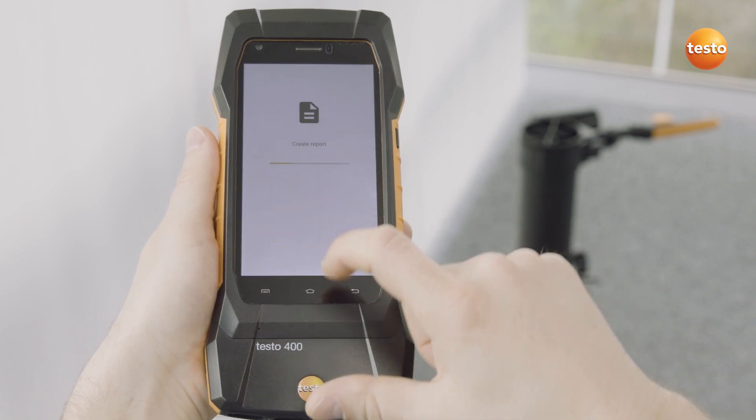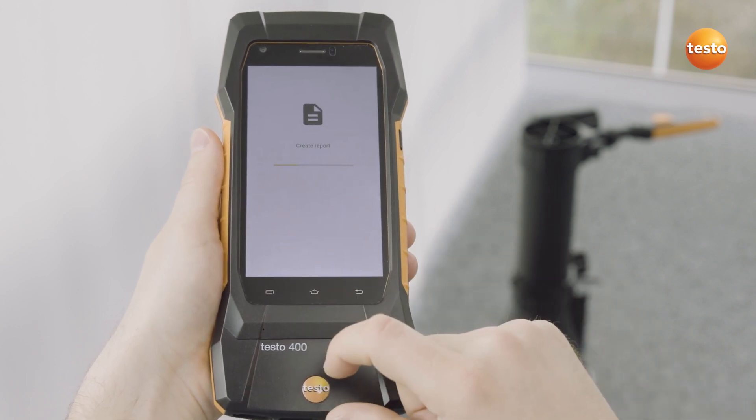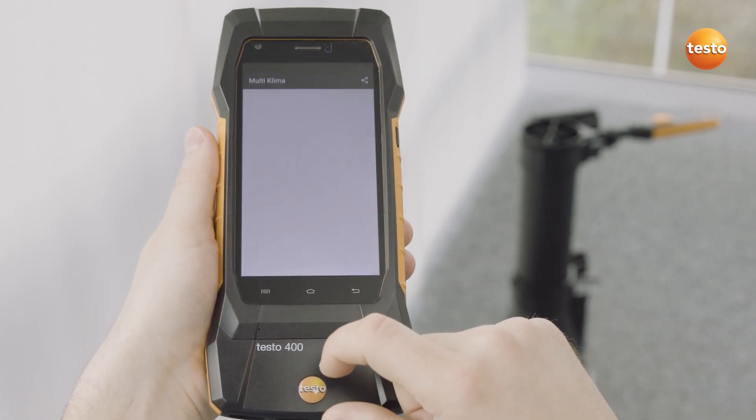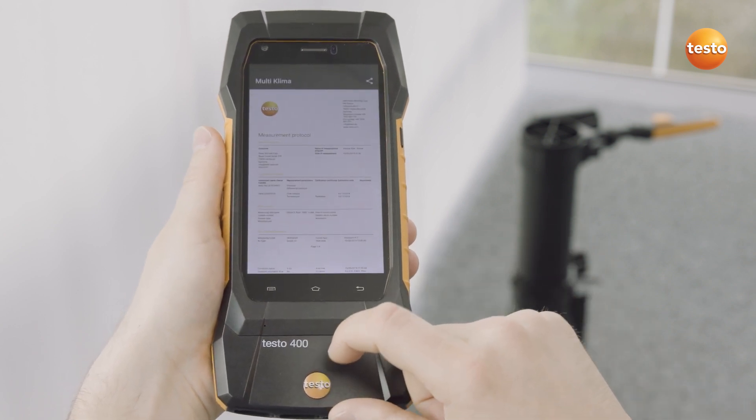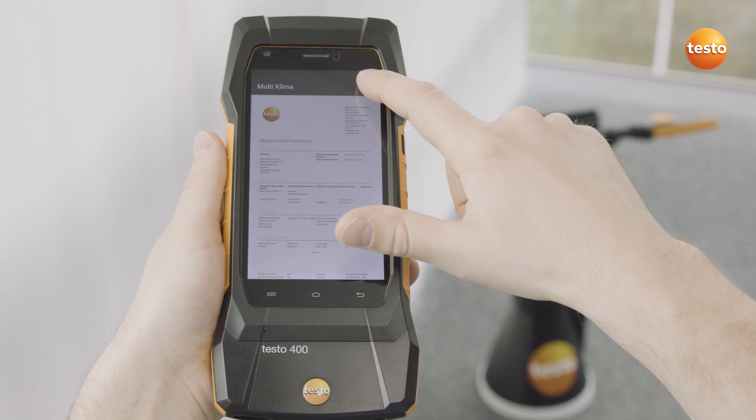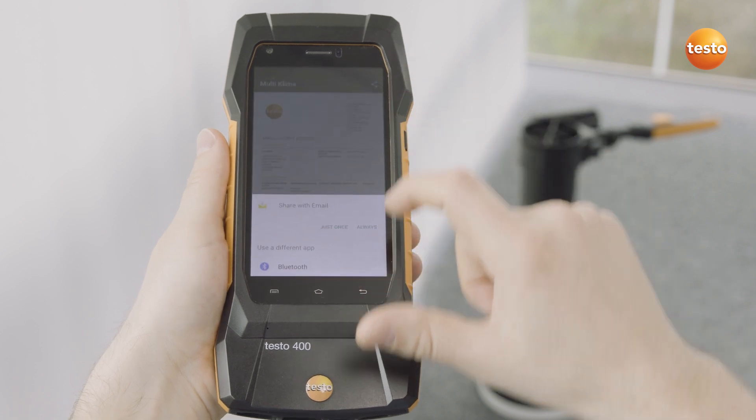The report is now created as a PDF. Finally, you can send it as an email directly on site.